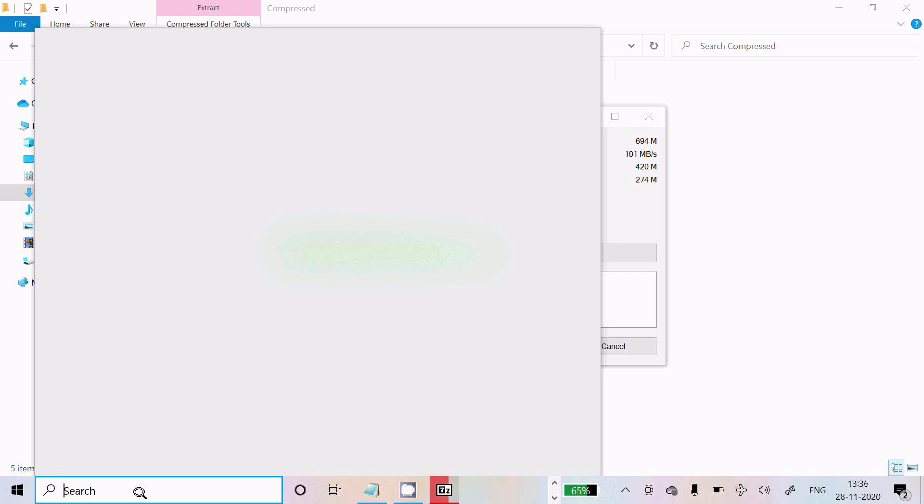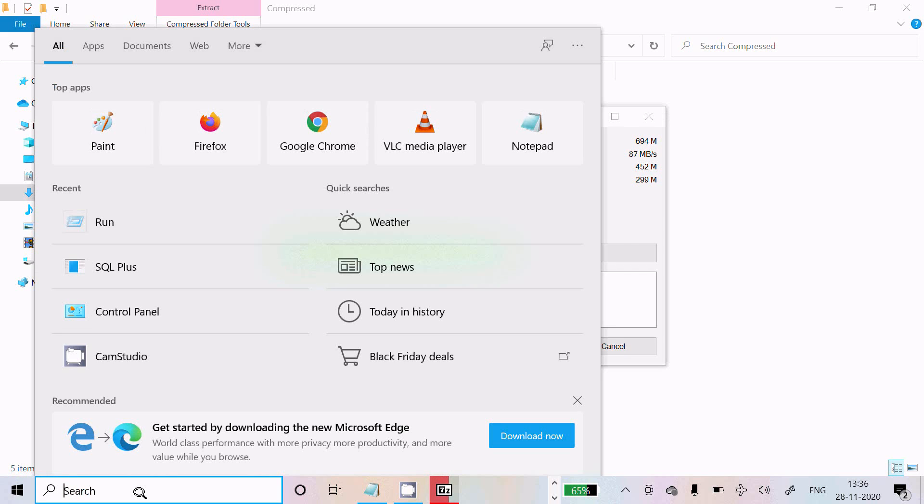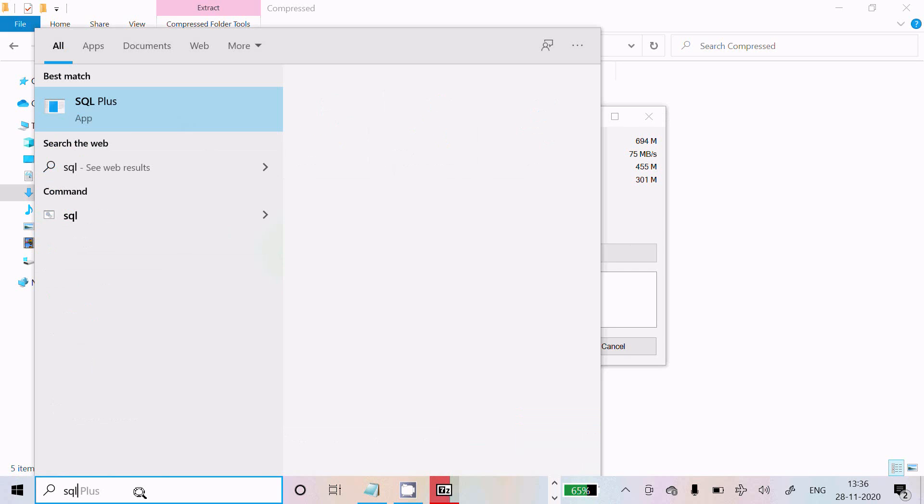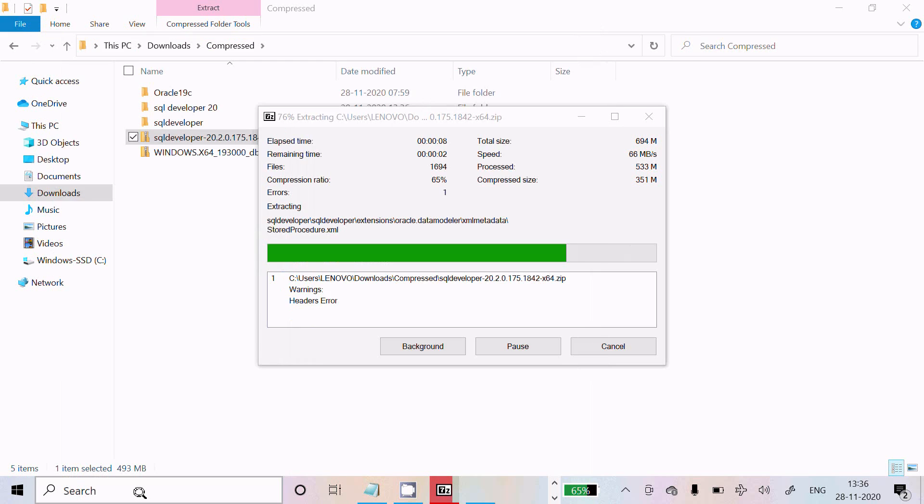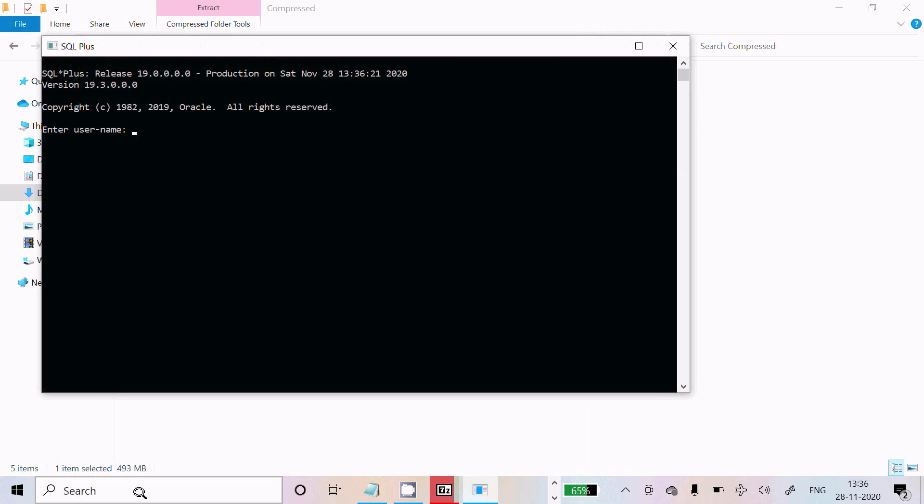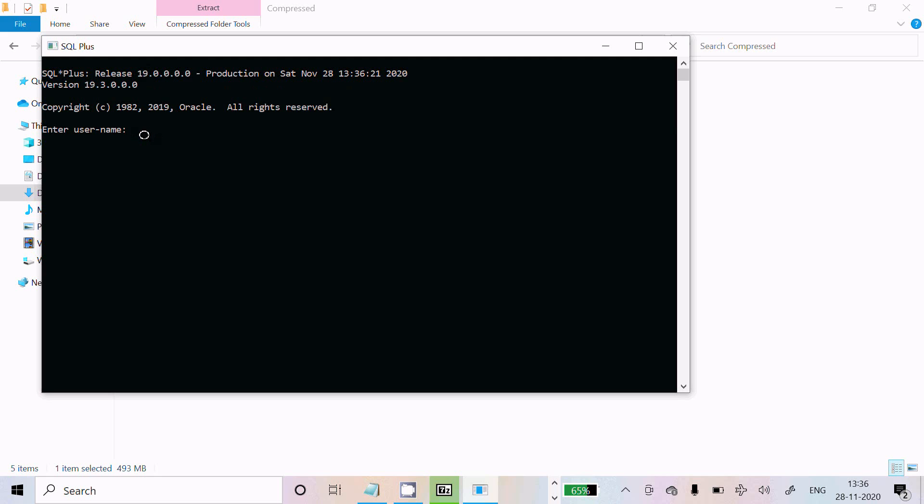Now if I write in the search box, you can see SQL Plus and SQL Plus Release 19. Oracle 19c I already installed. If I give the username system and give the password...